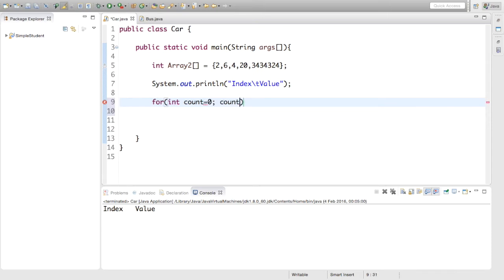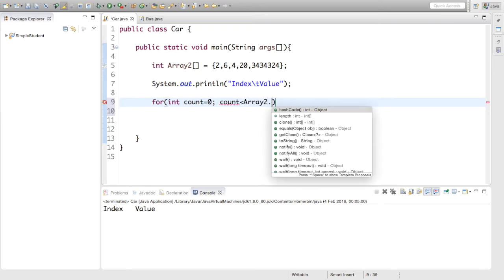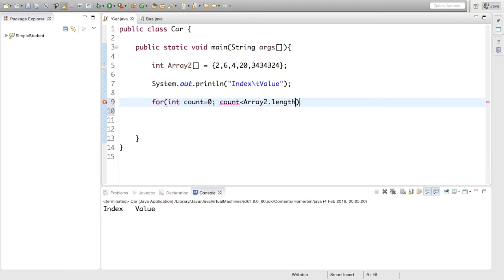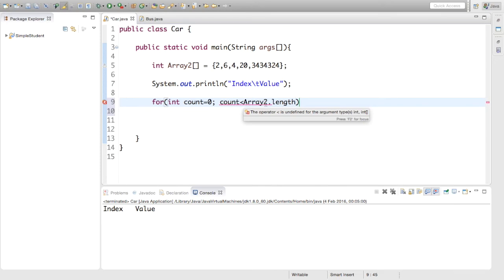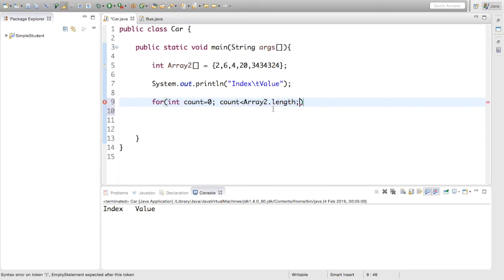Count less than array2.length. Okay. What this array2.length is, is basically it gets the length of the array and uses it.